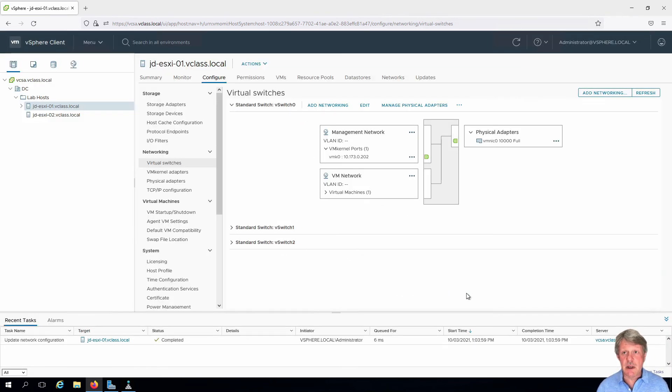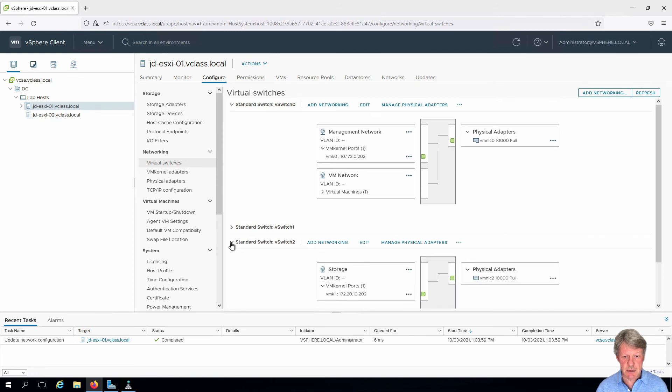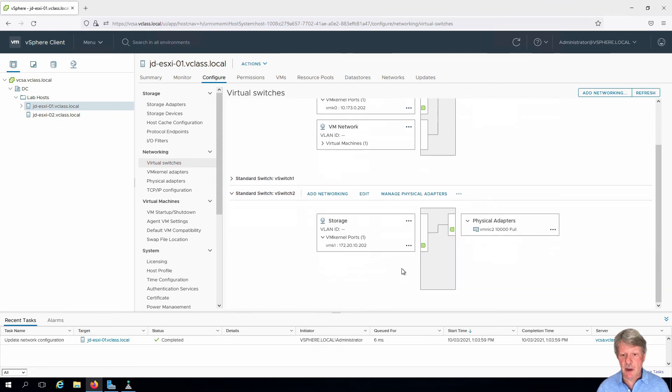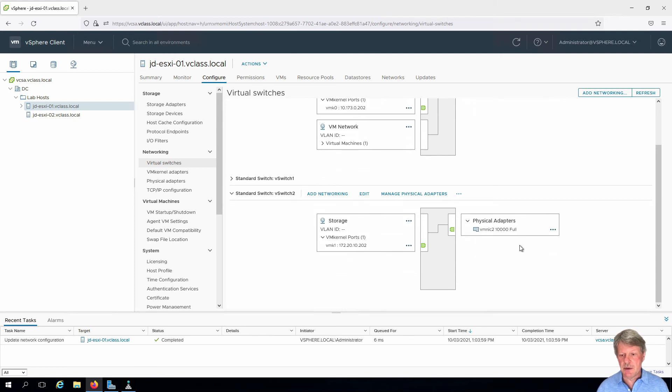And we now have a new standard switch. If I expand this out, we can see that there are no vm port groups named storage. Here's our IP address and this is on vmnic2.